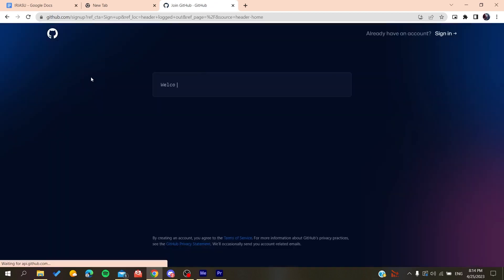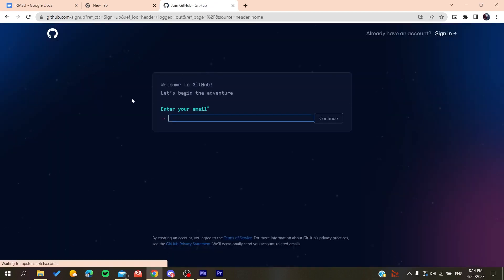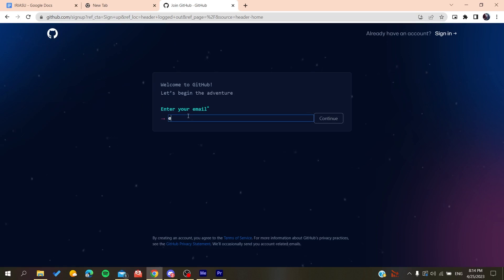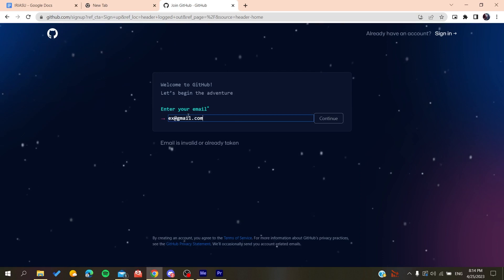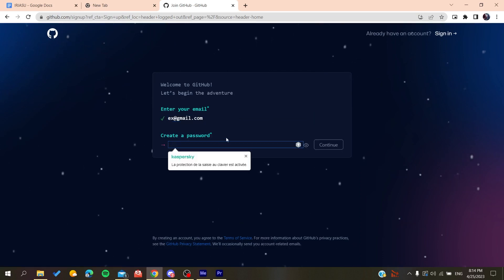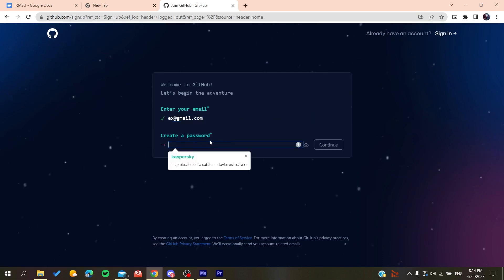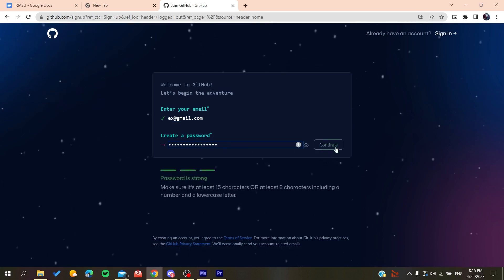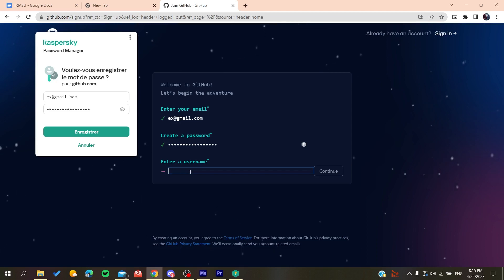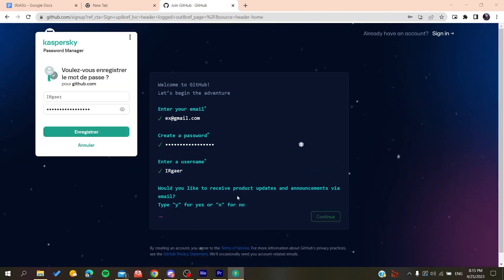Now you need to add your email, then gmail.com or any other email that you are using. You click on continue, you create a password, either if it was anything like that. Click on continue and then you will add a username, for example whatever the username was.